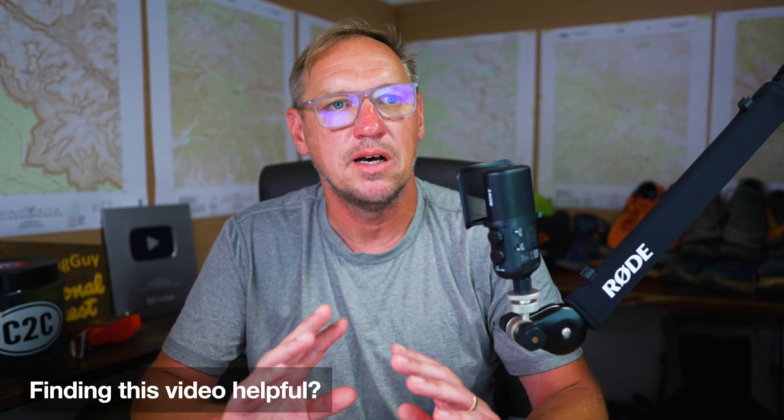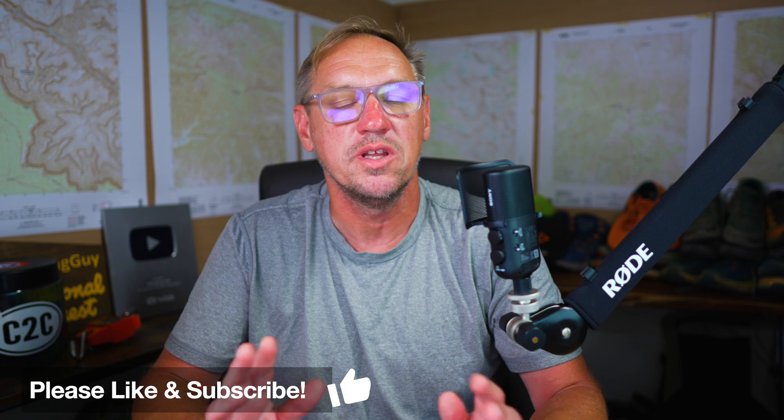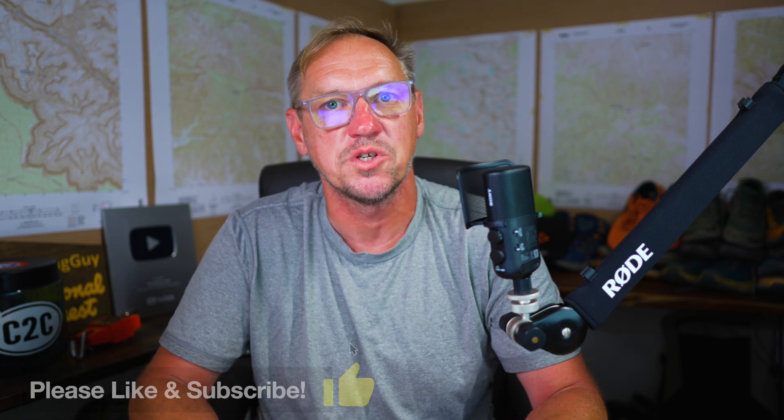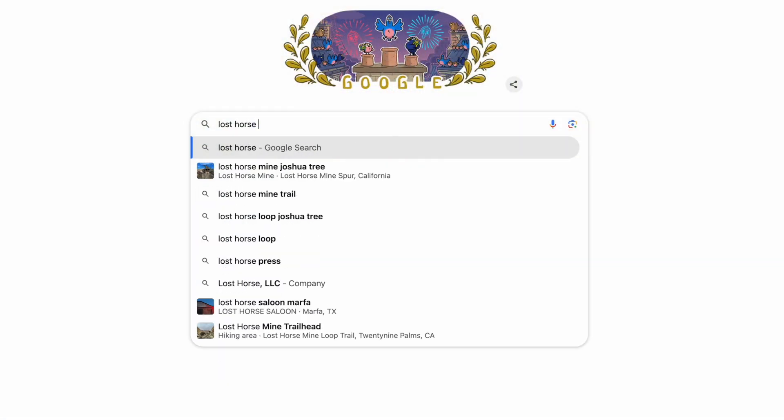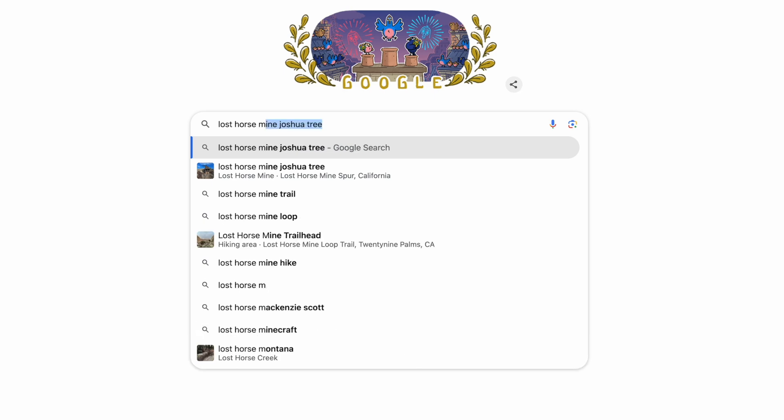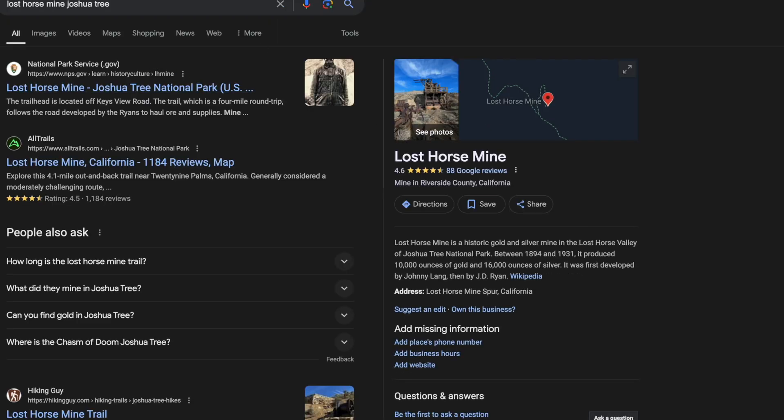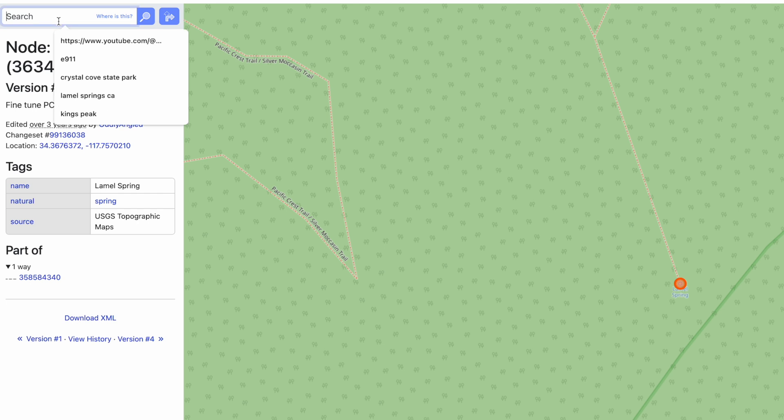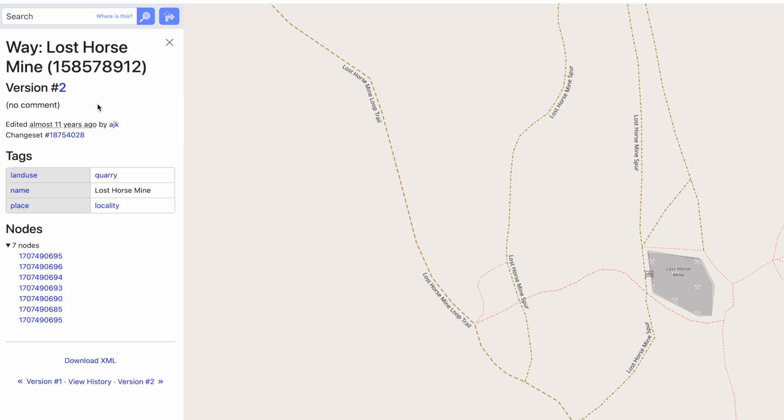Let me show you another example. Let's find all of the abandoned mines in Joshua Tree, if you want to go explore some abandoned mines. Let's find the name of a mine first. Lost Horse Mine. Go back to OpenStreetMap and search for Lost Horse Mine. There it is. This is listed as a way, I'm not sure why, because ways are usually paths like a trail name or road. But the important part is here, land use equals quarry.